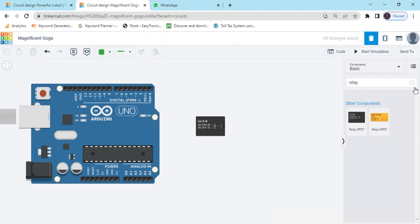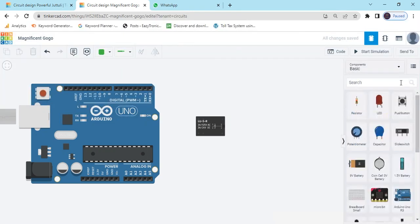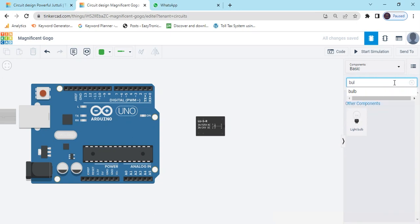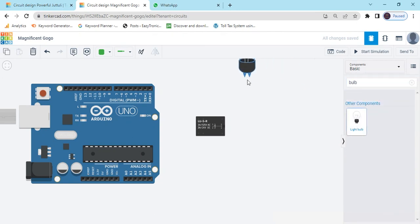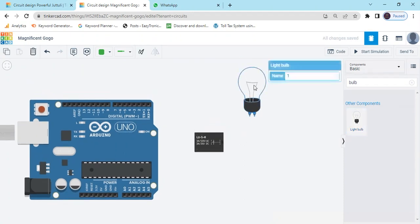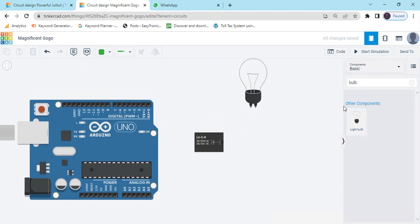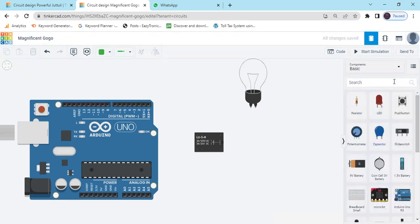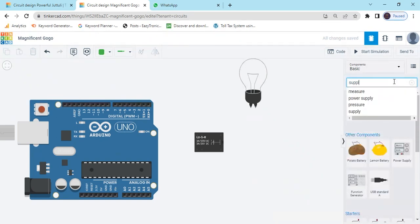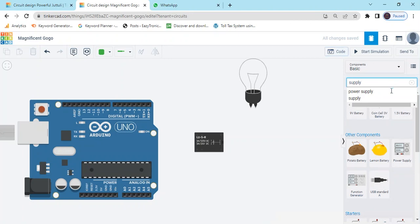Now we search Bulb. Take Bulb. This is a Bulb. And now search Supply. Take this Supply.